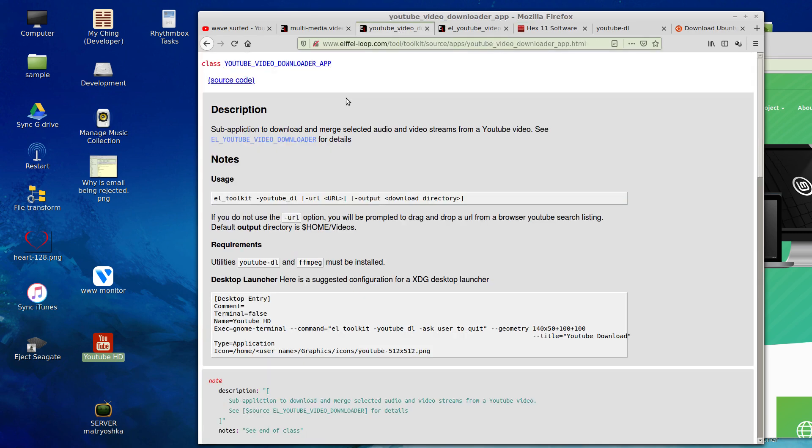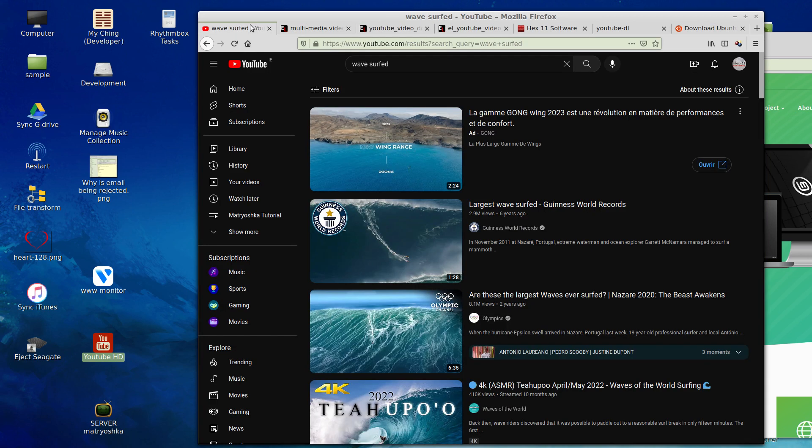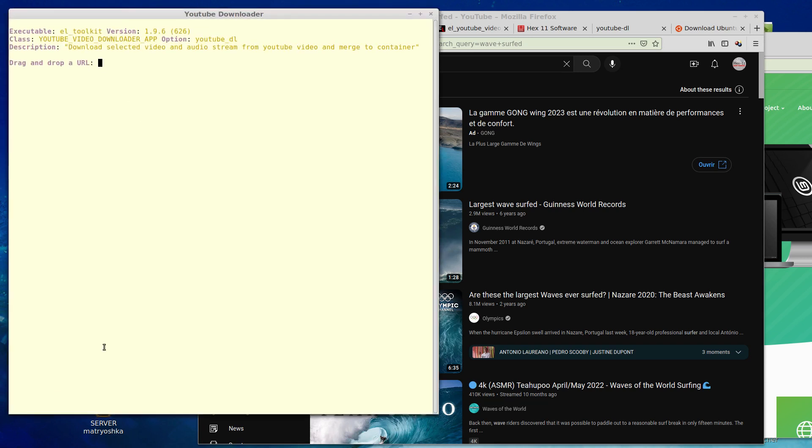So the program itself is written in Eiffel, a little known language. So I'm going to give a quick demo. I launched it here from the desktop launcher.